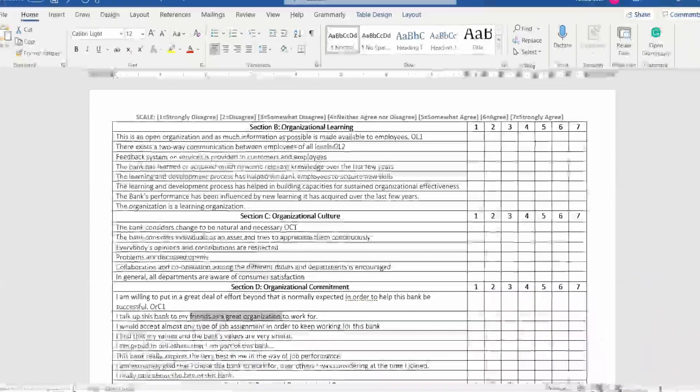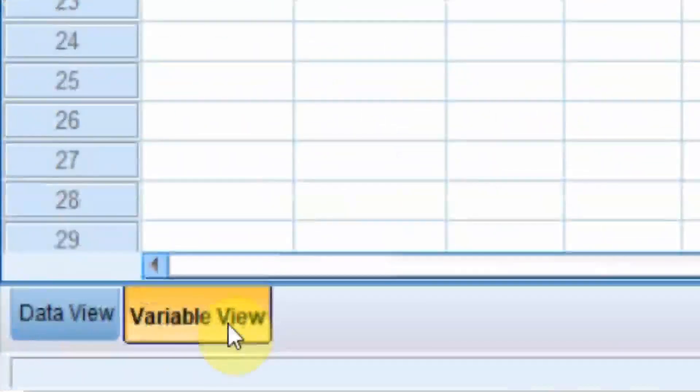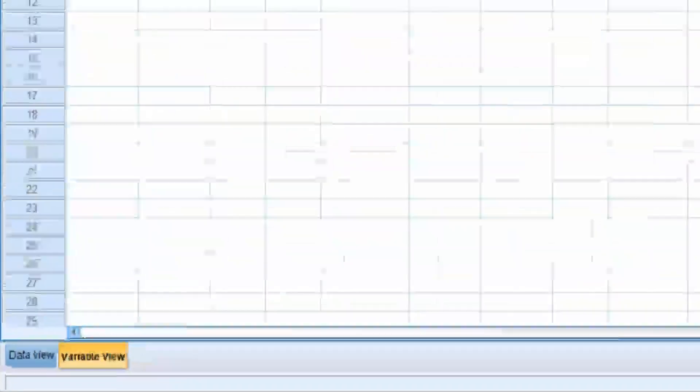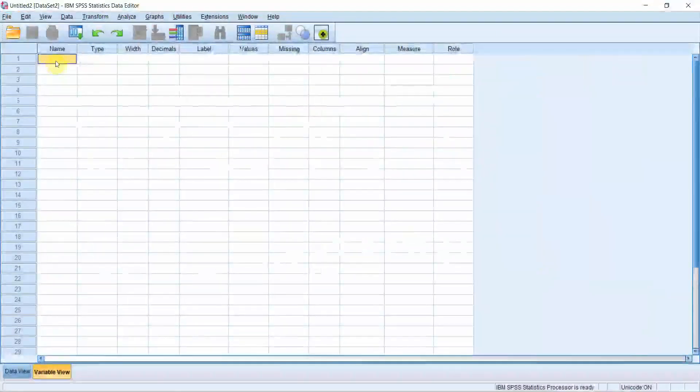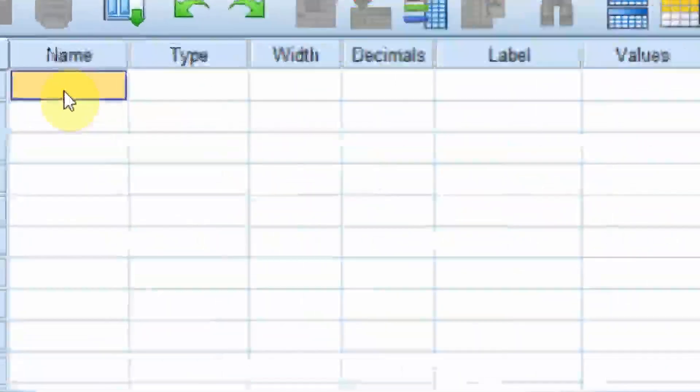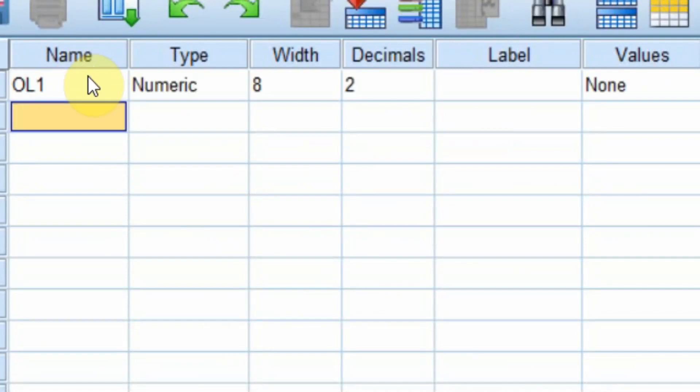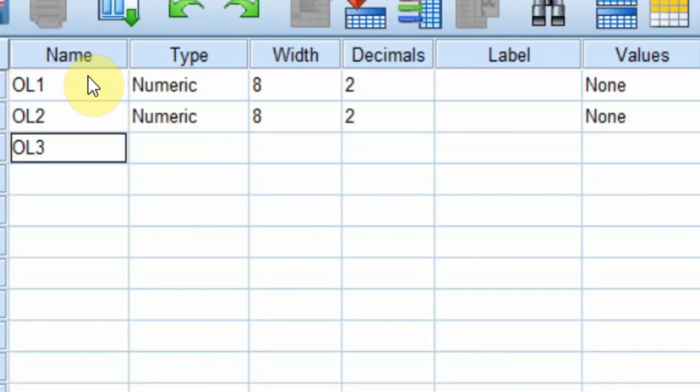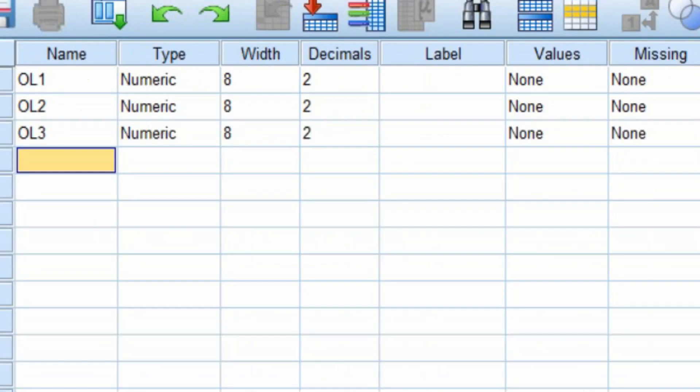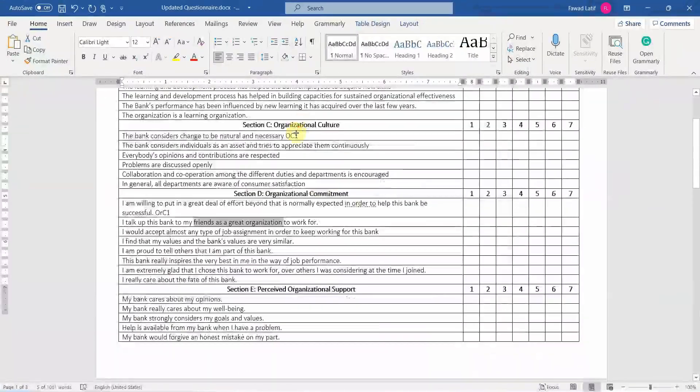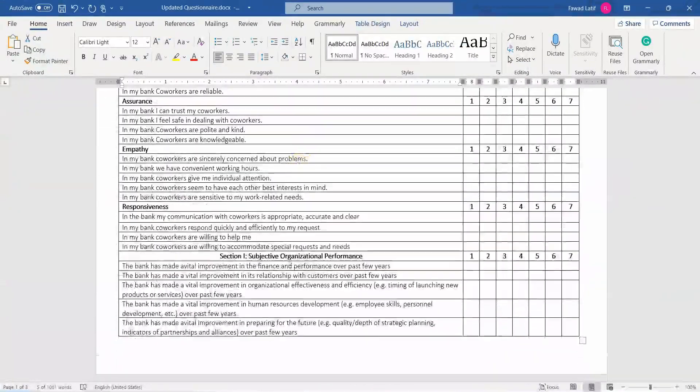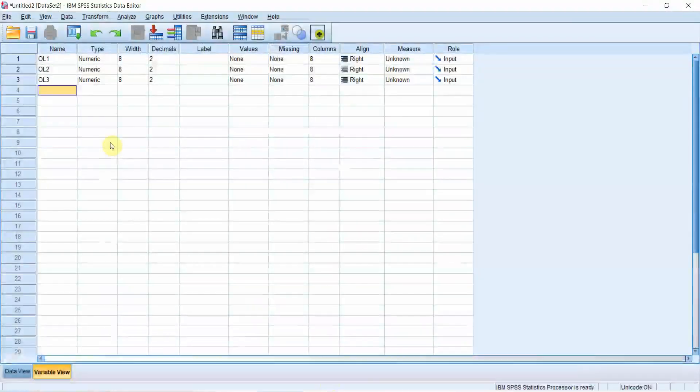Now, how do you do this in SPSS? Go to variable view. And in the name you type in OL1, the second should be OL2, OL3. Similarly, you can add all your variables or items from the questionnaire into SPSS.